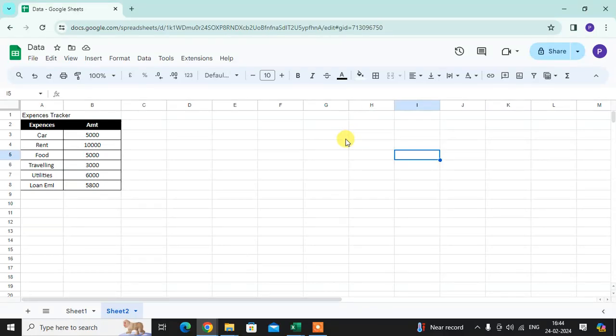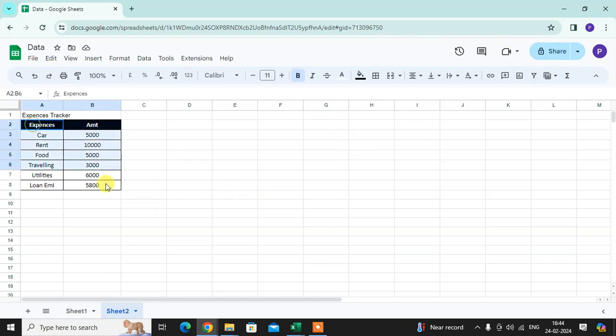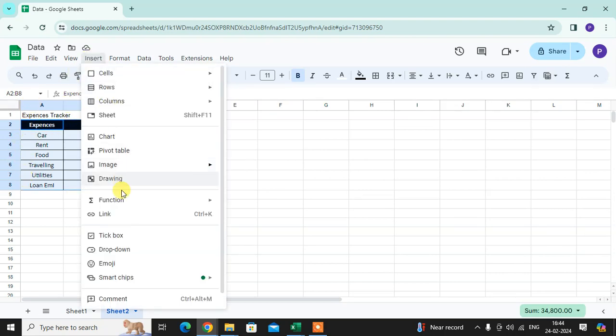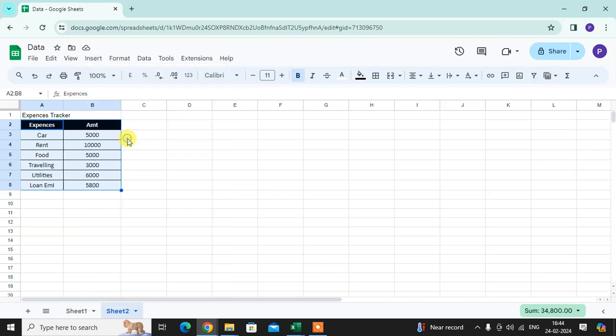In this video we will learn how to customize pie charts in Google Sheets. Let's start. This is my Google Sheet with some expense tracker data. Select the first data, click on the Insert option, and here you get the Chart option. Just click on that. The chart is created.